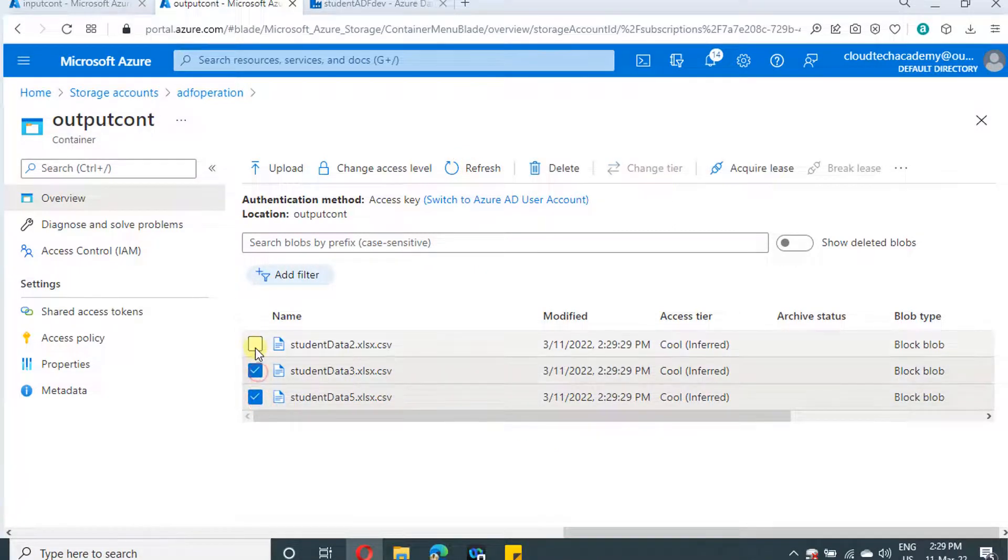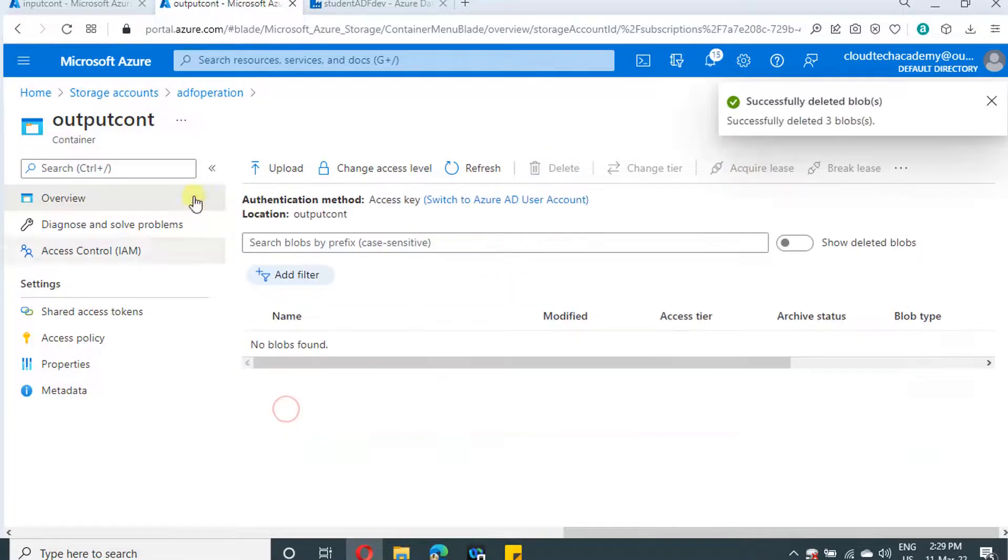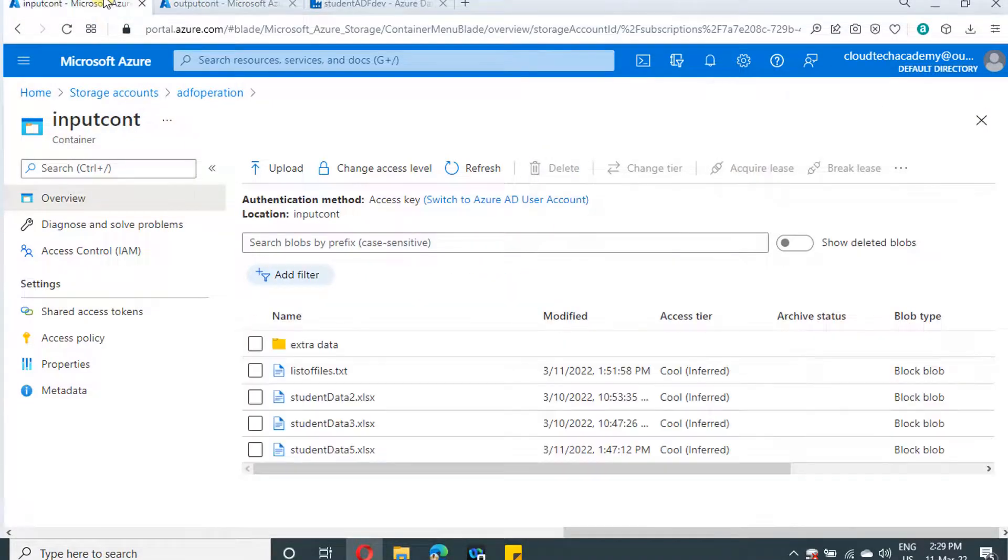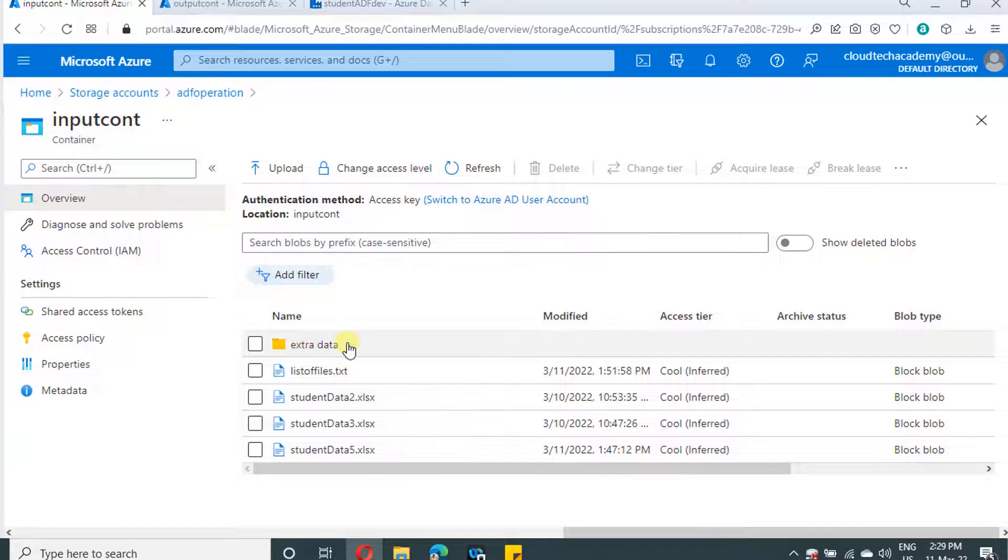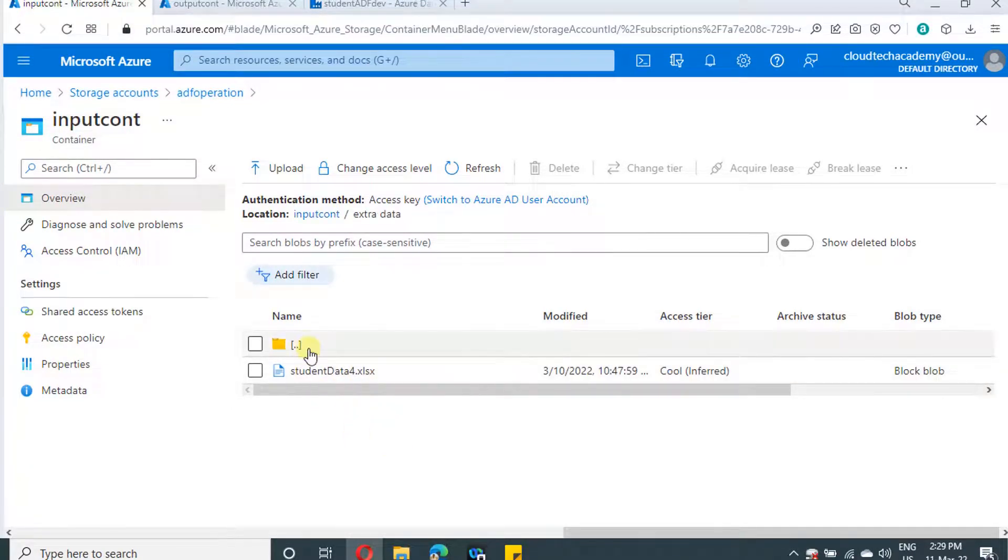Now we will see one more scenario. Let me delete this. We need to process the file which is inside this folder. So let's see how we can specify a folder in prefix.